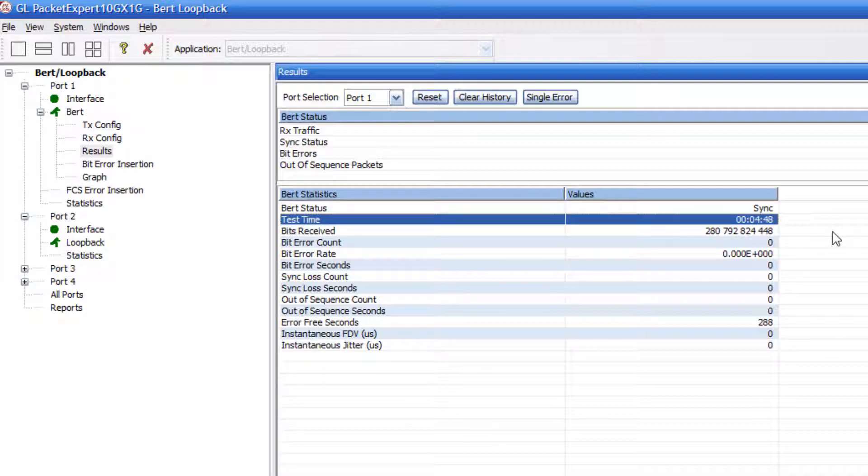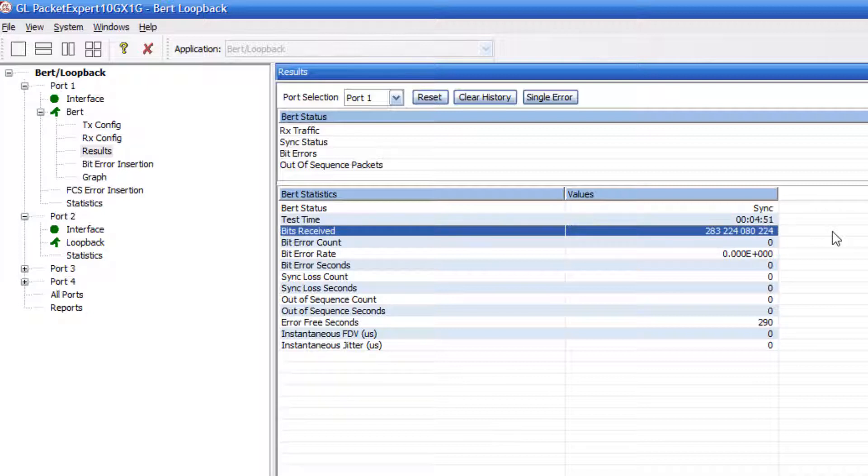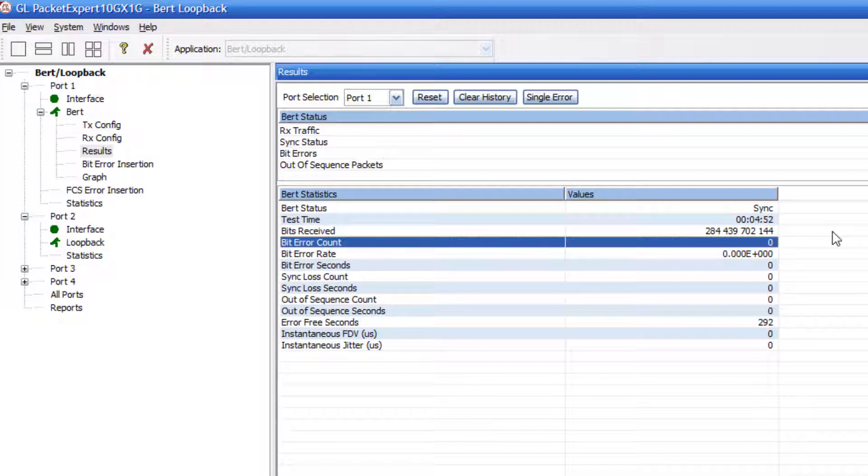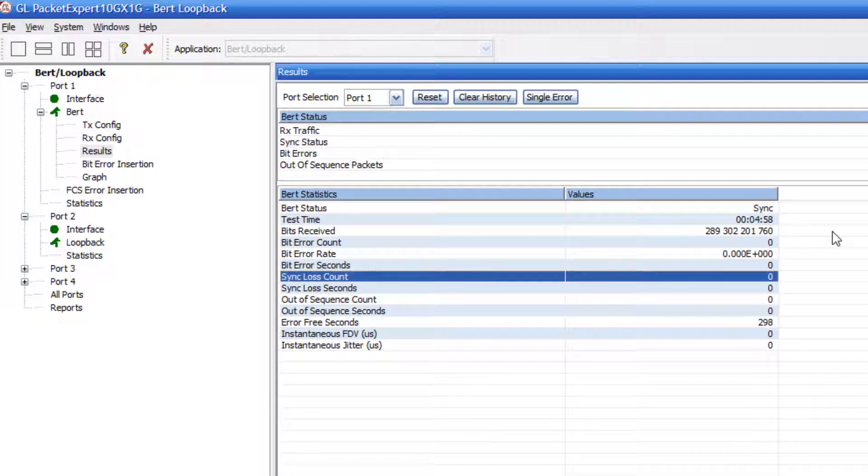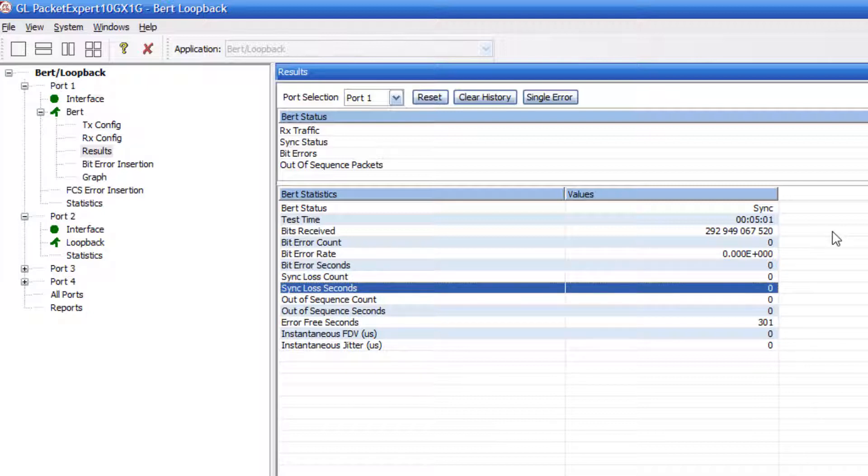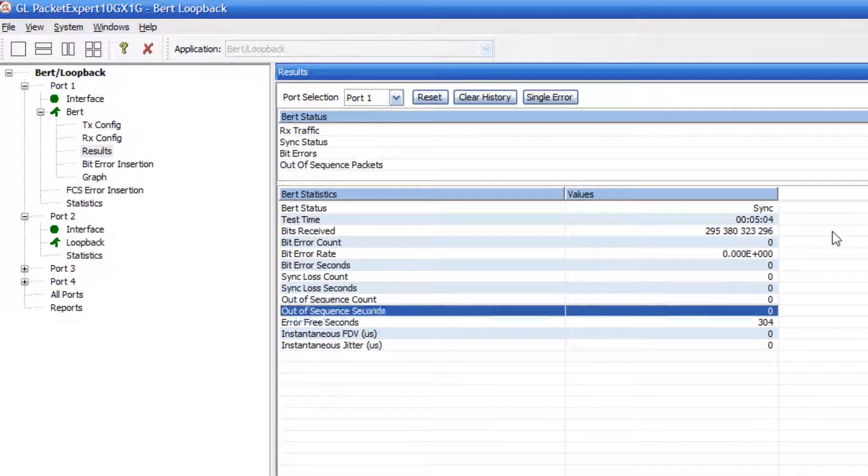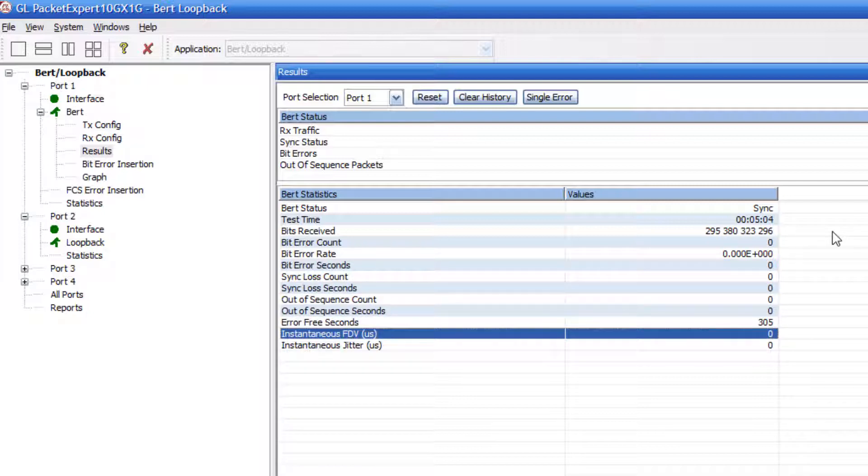And what we see is that we have pattern synchronization for the bit error rate status. We see how long the test has been running, how many bits have been received, how many bit errors we have, and the bit error rate. We also have things like the sync loss count, how many times we lose synchronization, and for how long, and various other statistics here.